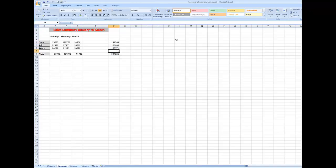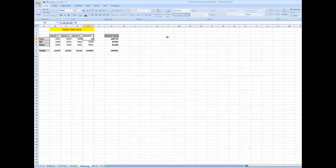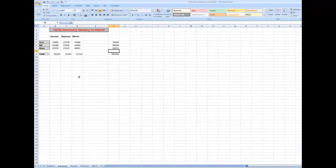The beauty about linking is this: if somebody rings and says Tom's figures for February were overstated by a hundred thousand dollars, what I can do is go to February and change Tom's figure — we'll say to two thousand dollars — and when I press Enter it changes his month total for February. But the beauty about it is that in the summary sheet it has changed his figures back from February, so I can now see the correct sales figures.